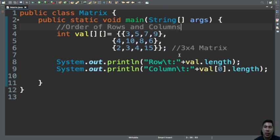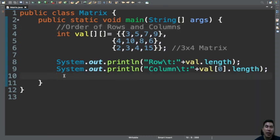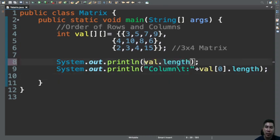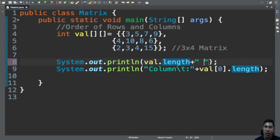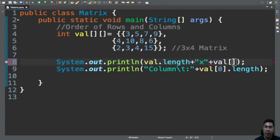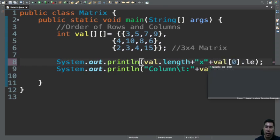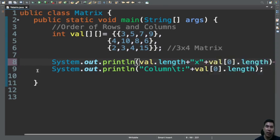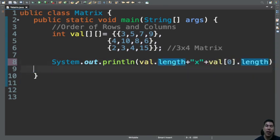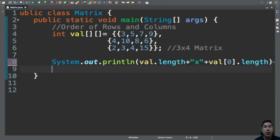This is a three by four and we already discussed about rows and columns, so basically this is a three by four matrix. We can actually do this as like three, that's three by, and then we'll have here val[0].length something like that.